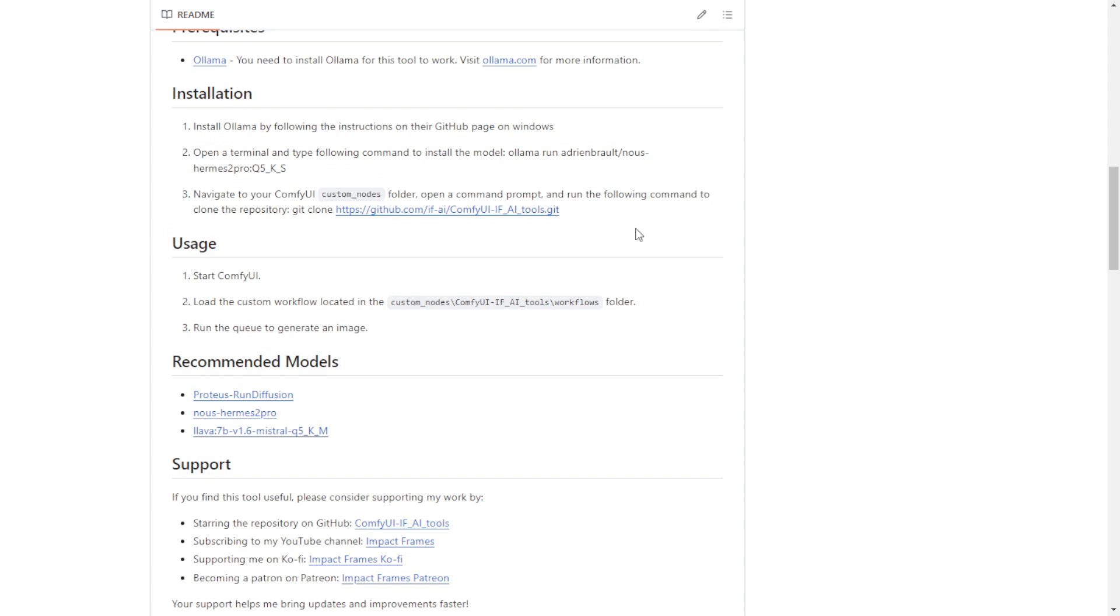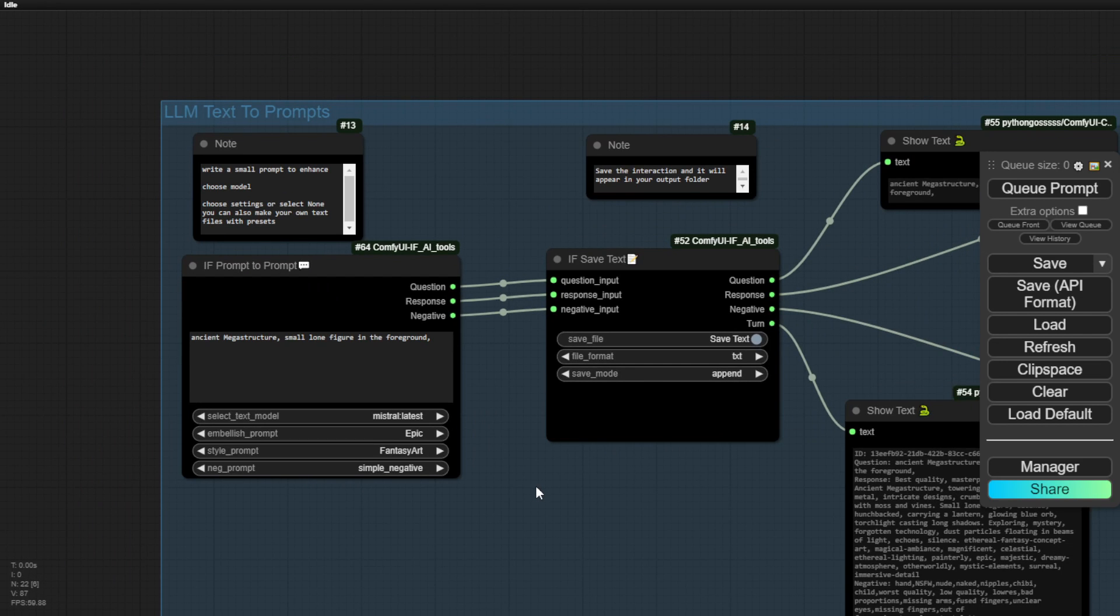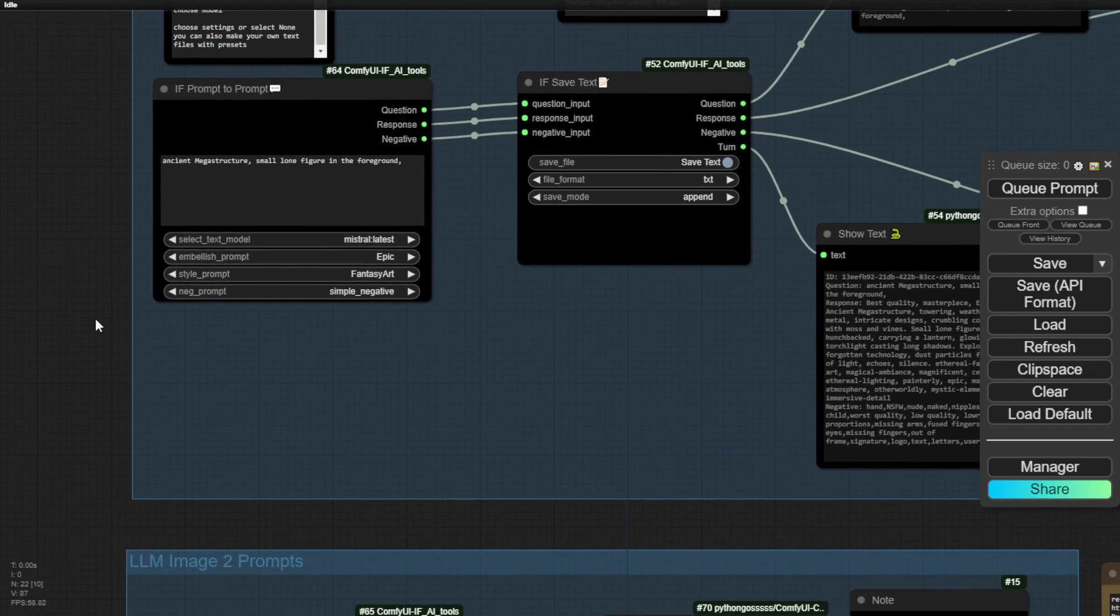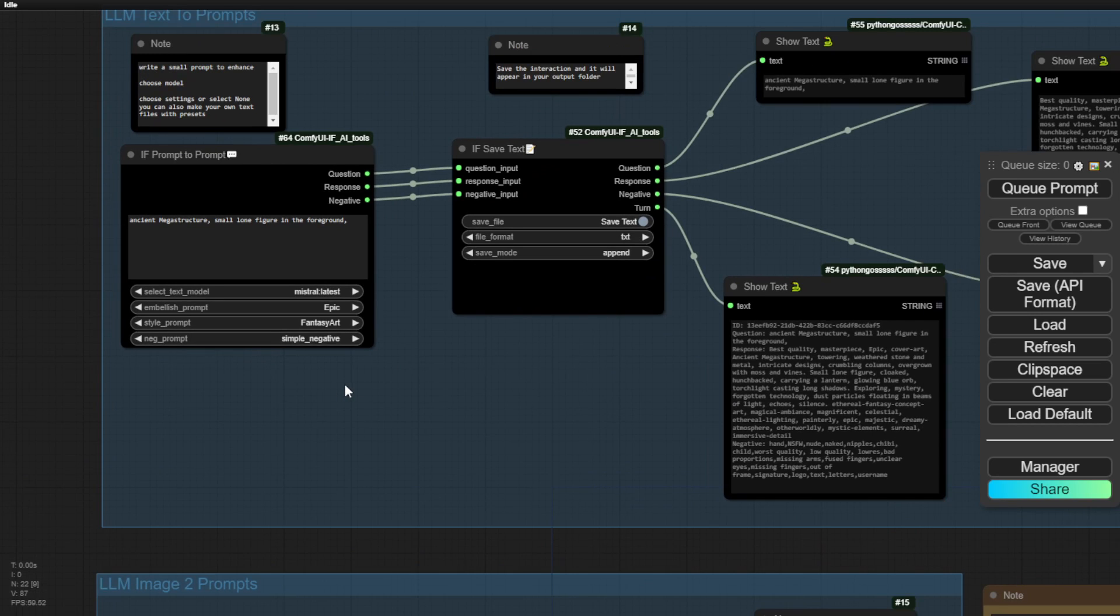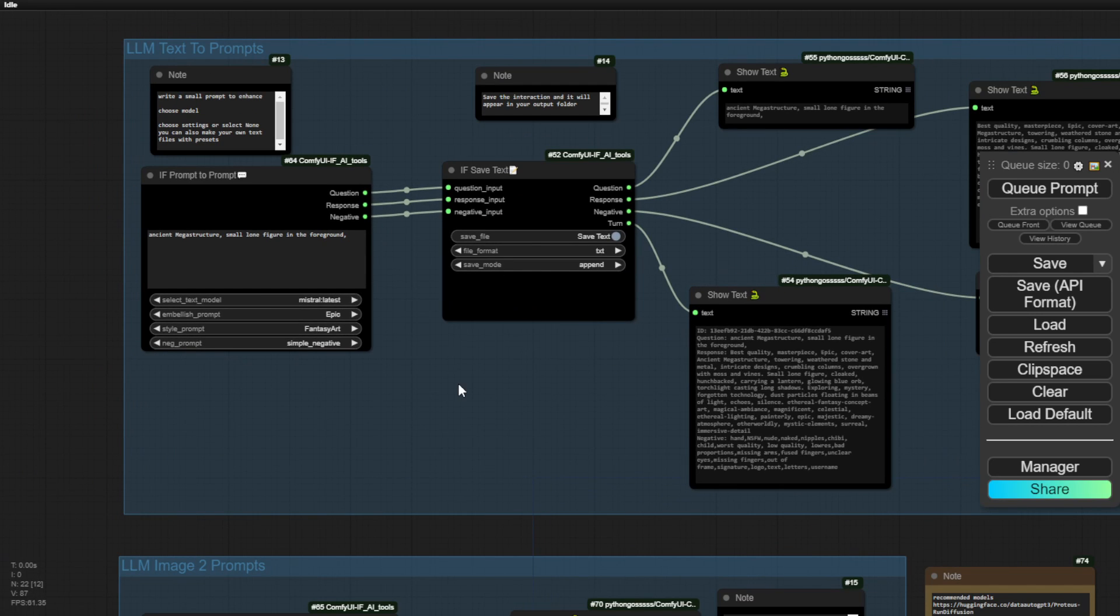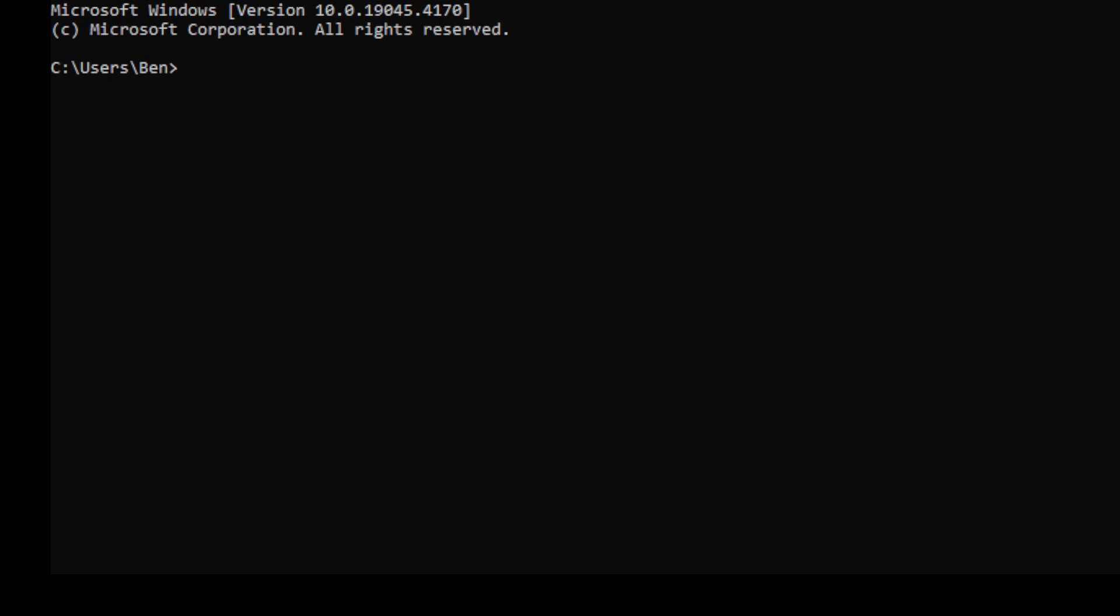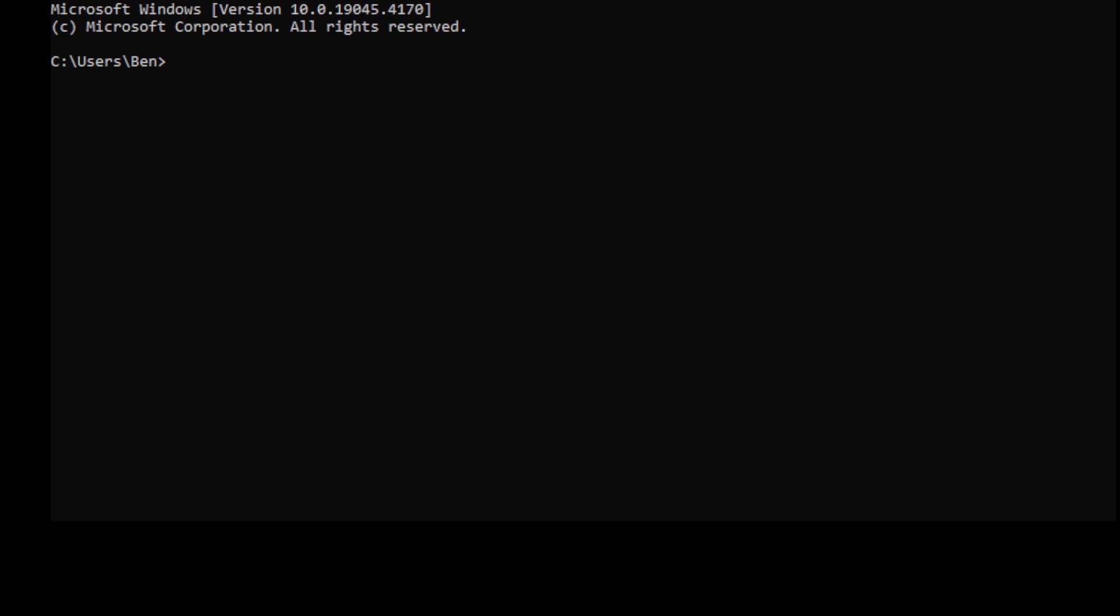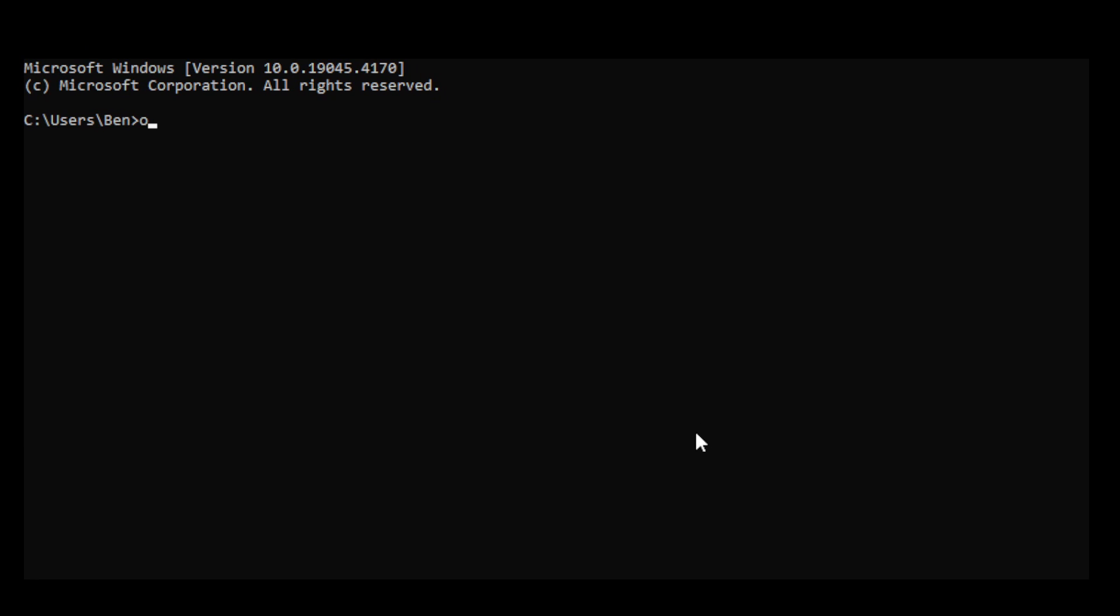I have improved the layout and made it workable for other large language models, combining text to image, image to image, and even video animation with stable video diffusion. After installing this custom node and setting up Ollama, how do you get started? First of all, restart your ComfyUI and open another CMD window for the Ollama command prompt. In the CMD window, type Ollama serve and press enter. This will boot up Ollama from the backend. Then you can return to ComfyUI, the workflow diagram interface.